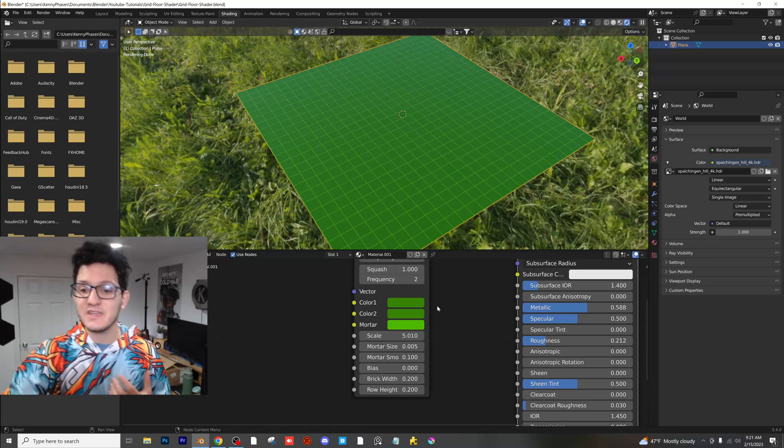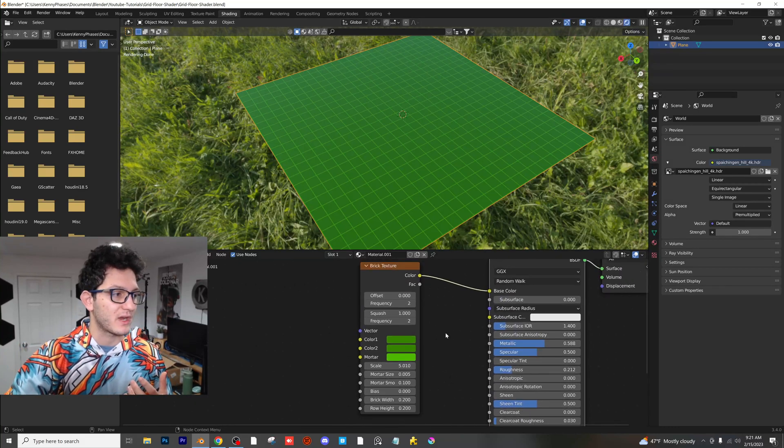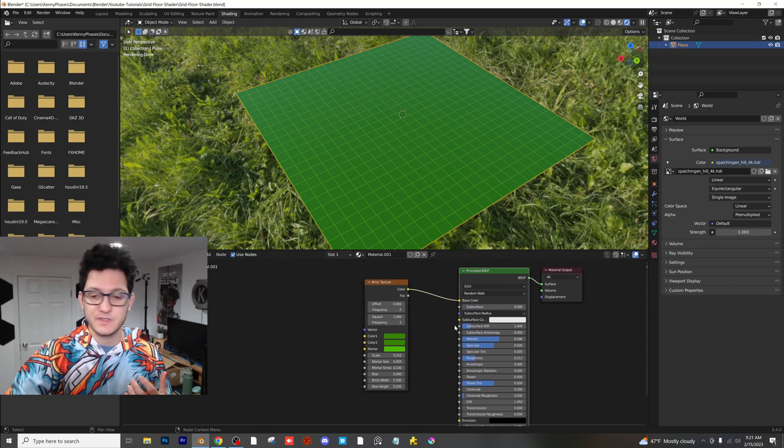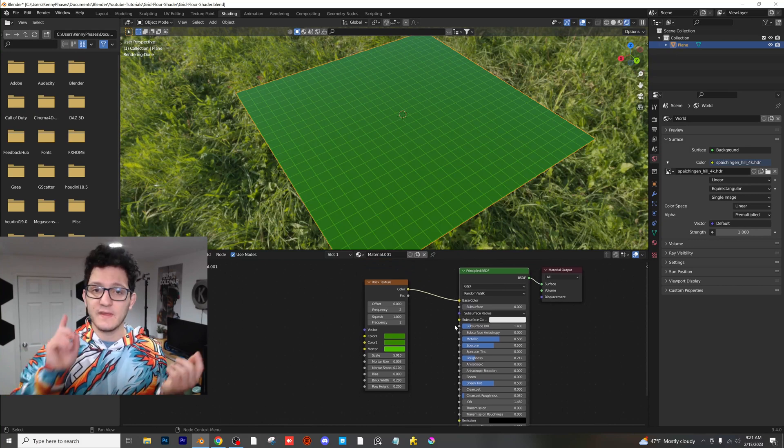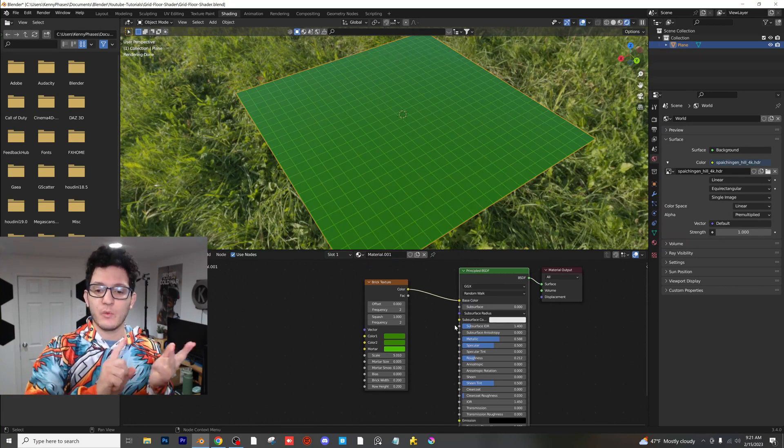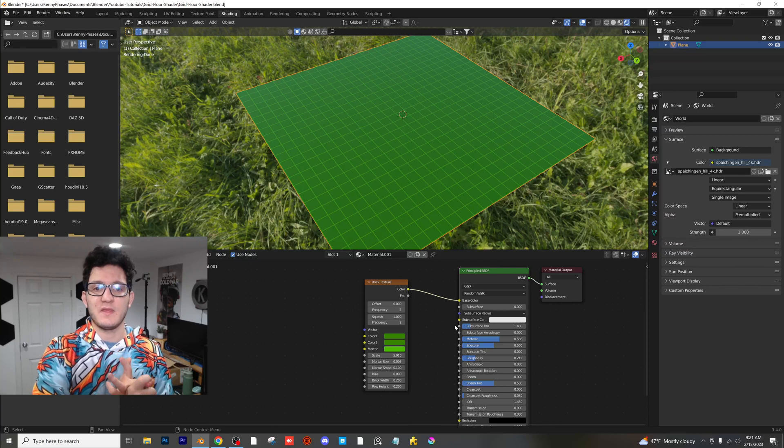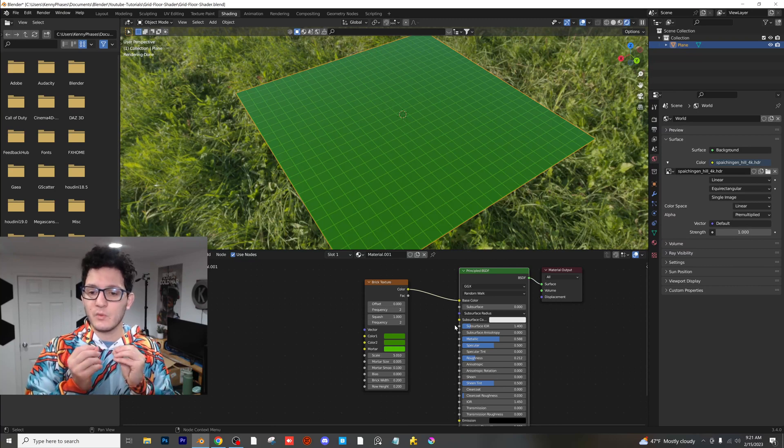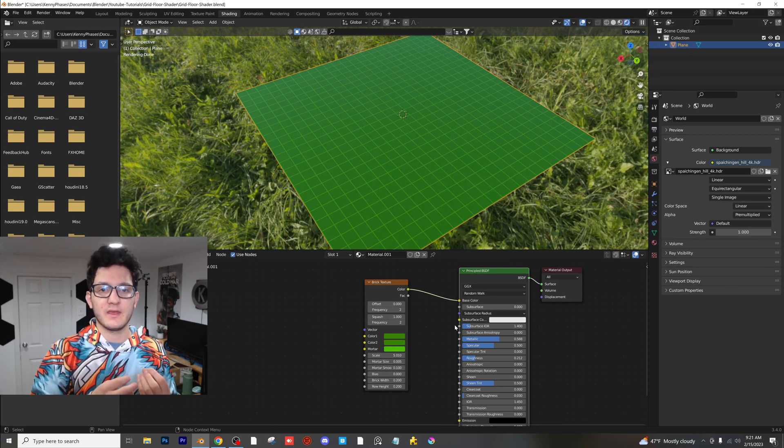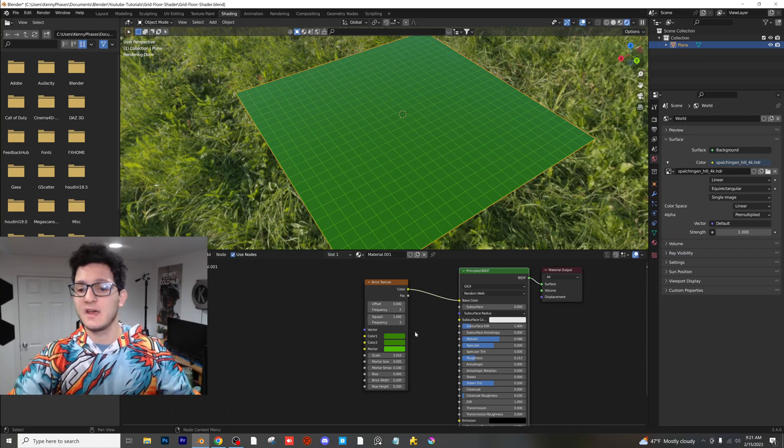Again, the keys here, the key takeaways for that brick texture. Let me just zoom out so you guys can see the nodes. The offset has to be zero. The width and the height of the bricks have to be the exact same. And then you want to make that mortar size nice and thin so that you can really see those lines.